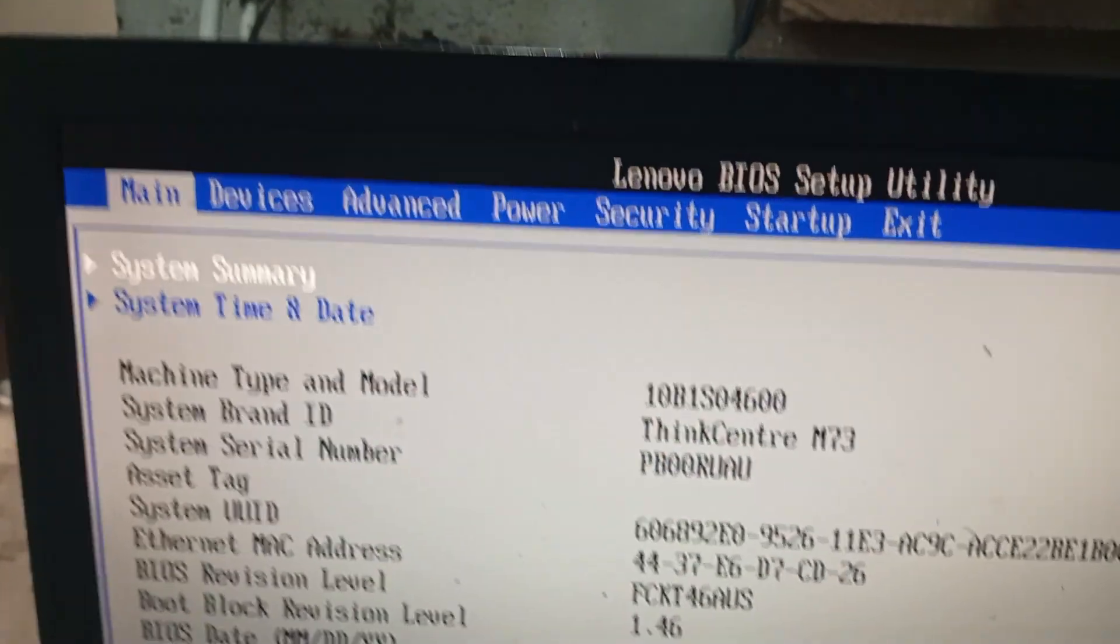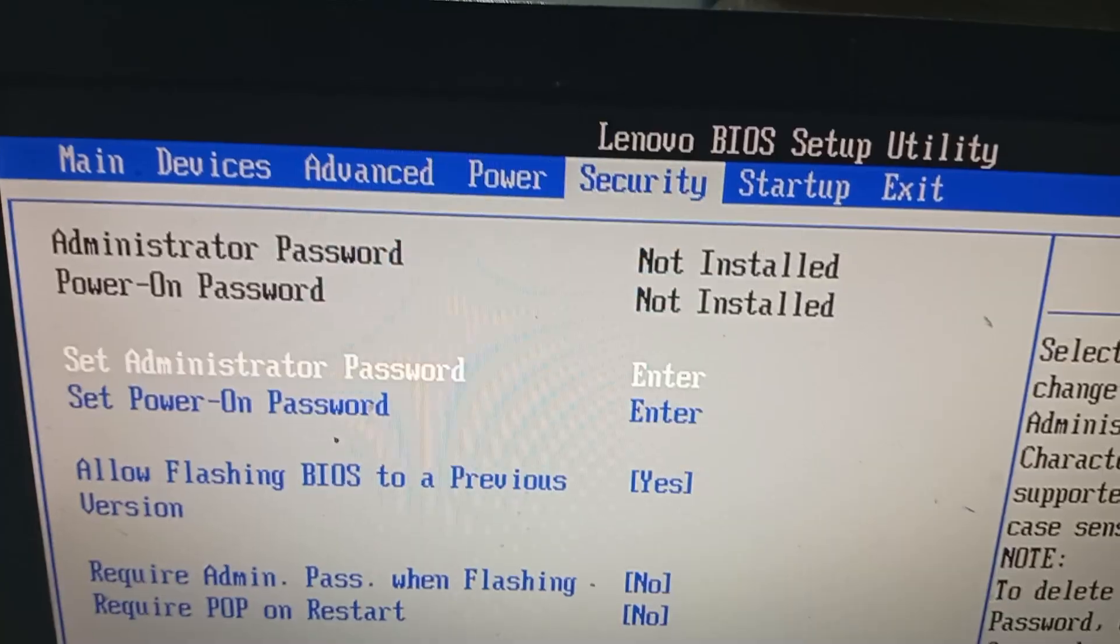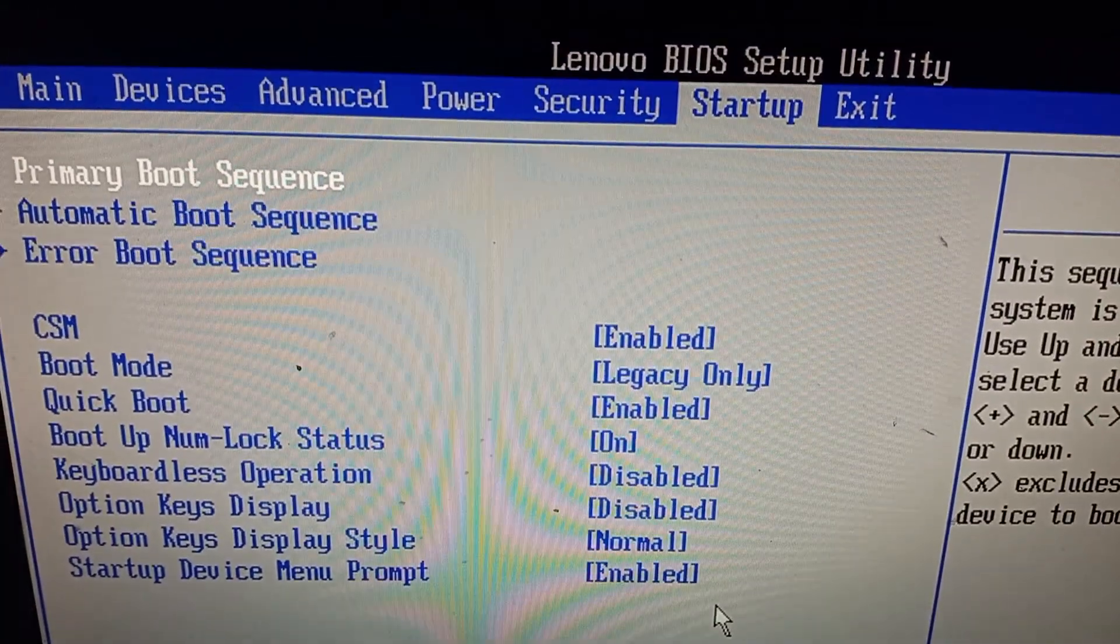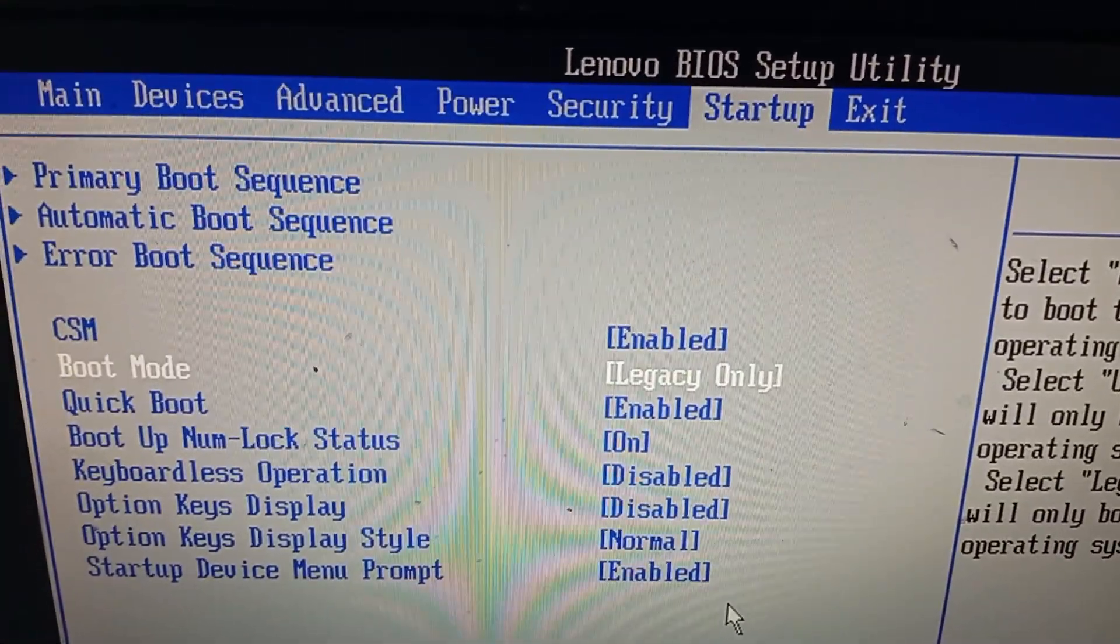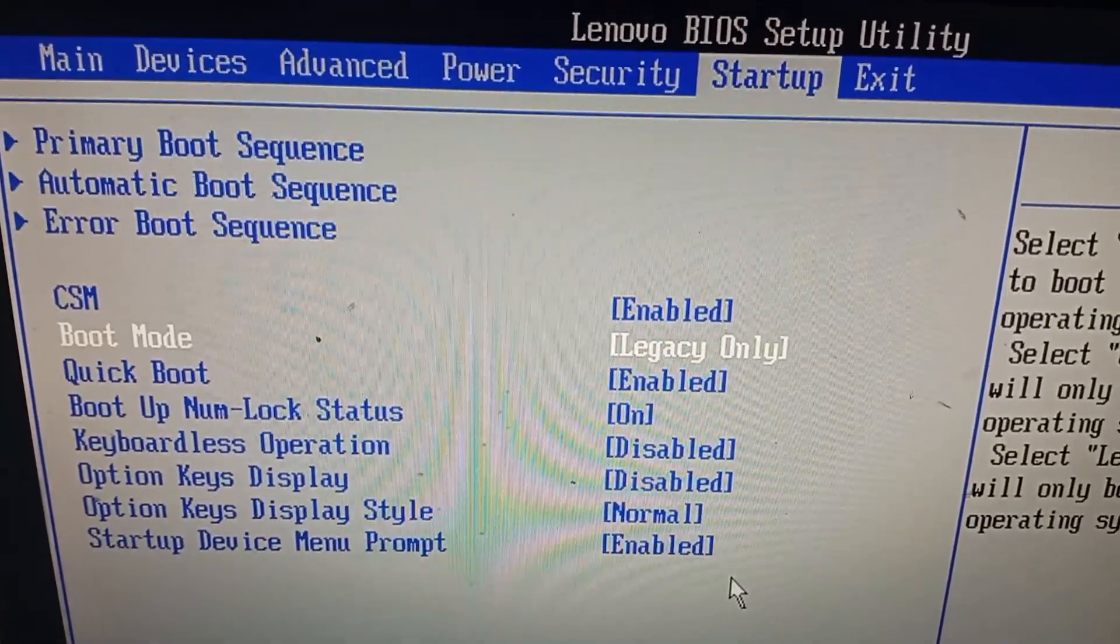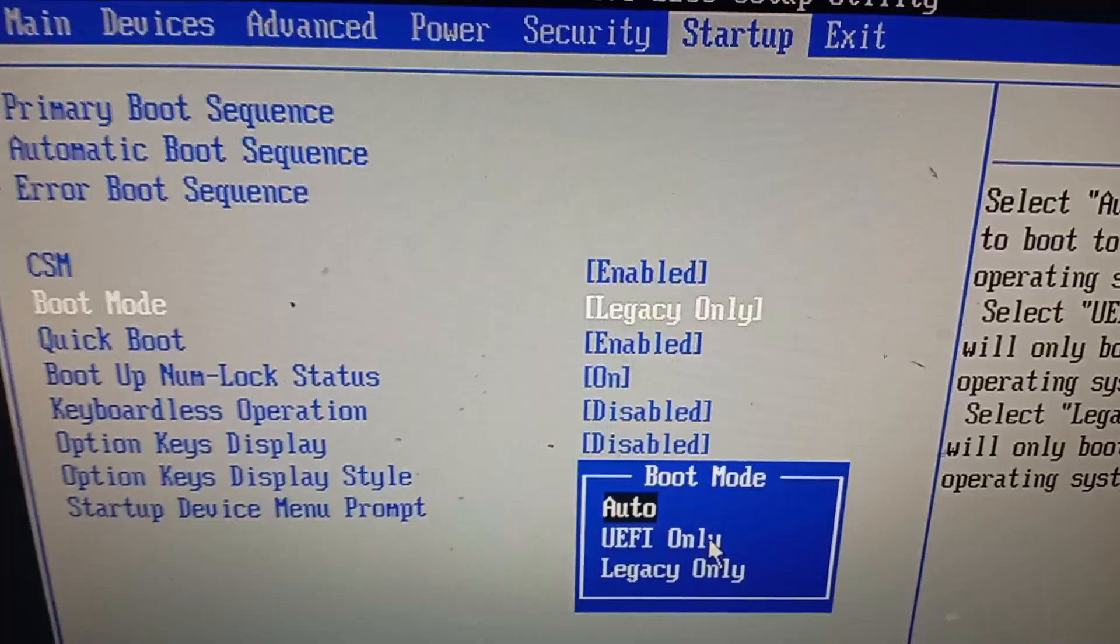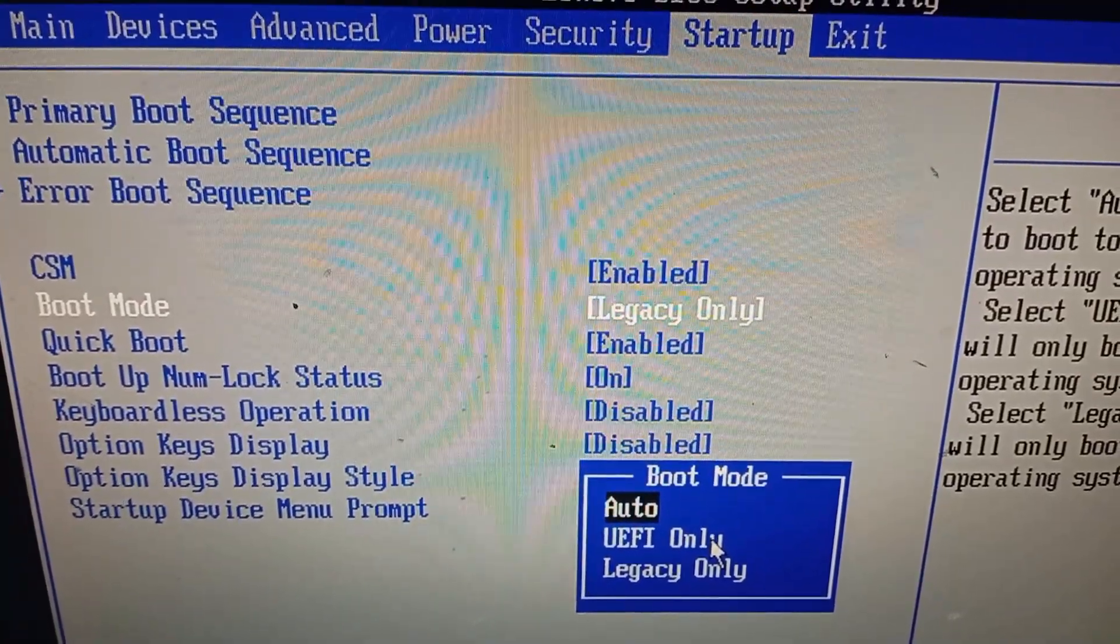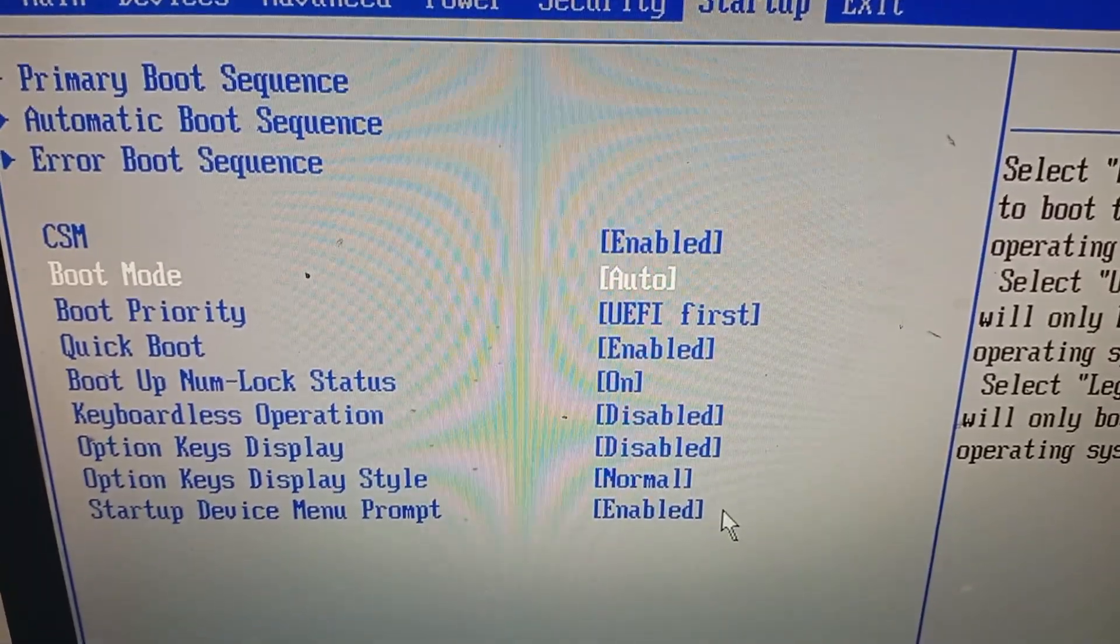Now here, go to security. Startup. Enter. Scroll down. Boot mode. Press enter. Select auto. Press enter.